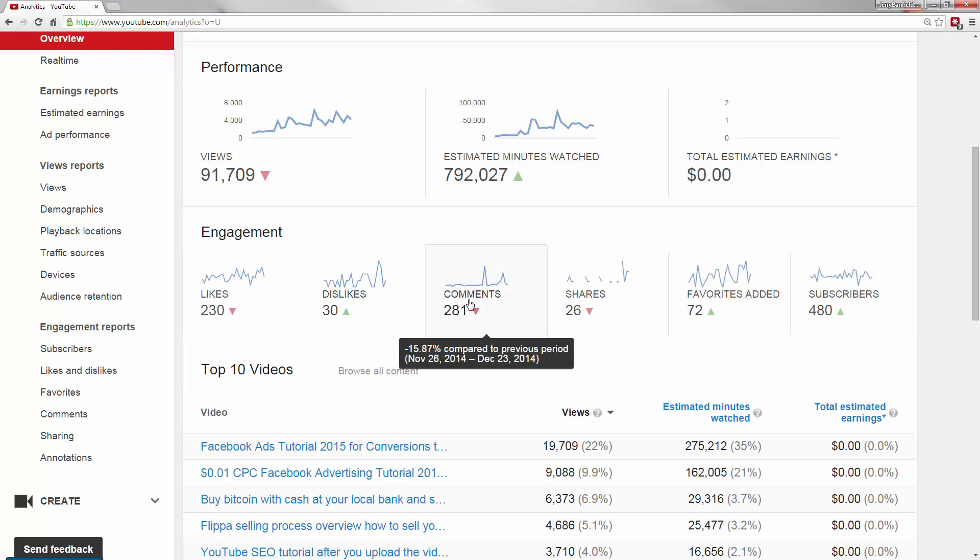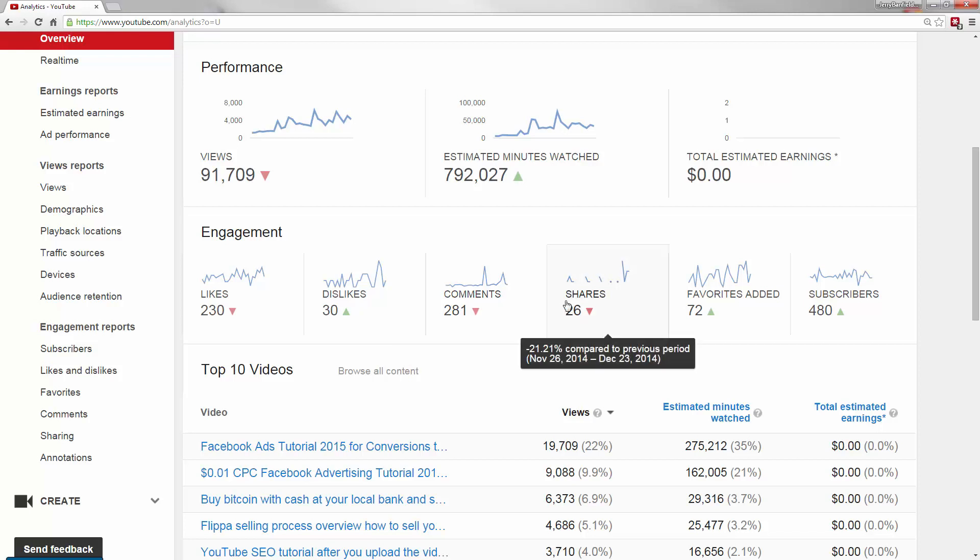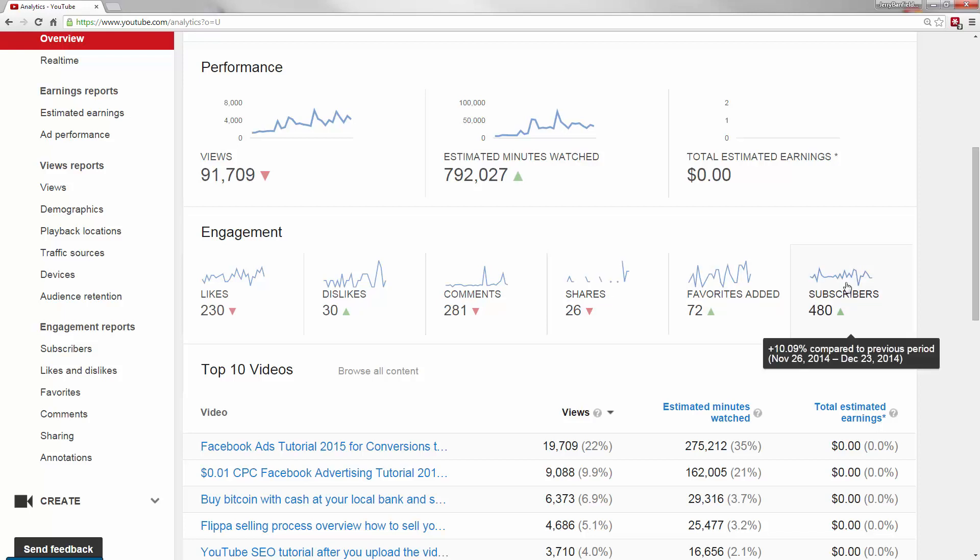Comments are exceptional also, especially when they're done through Google Plus. YouTube loves to see comments and loves to see shares done directly through the YouTube sharing widget. Favorites added and subscribers are also an excellent way YouTube knows if people like your video.